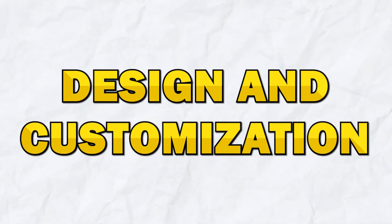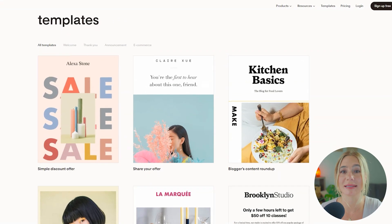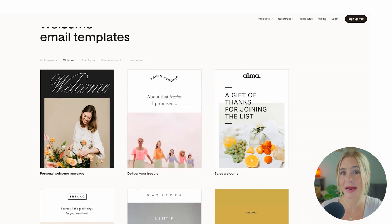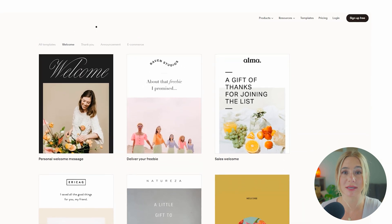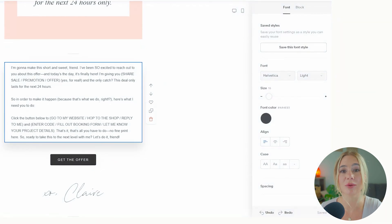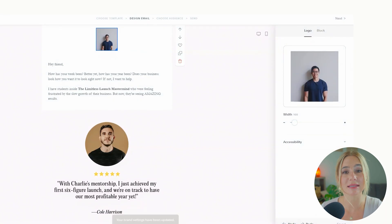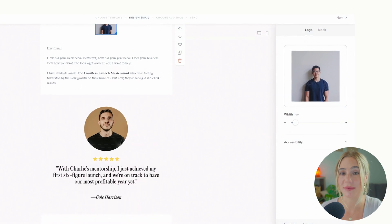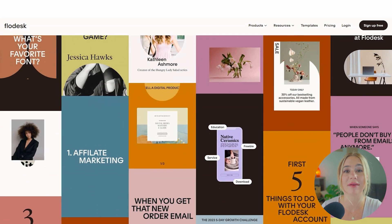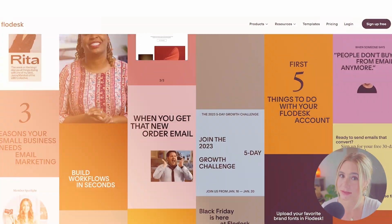Next, design and customization. Flowdesk excels in providing beautifully designed templates that are easy to customize. The platform offers a variety of pre-designed templates that you can adjust to match your brand's look and feel. With its drag-and-drop editor, you can easily change colors, fonts, and images, making it simple to create on-brand emails very quickly. Flowdesk's emphasis on design makes it a favorite among users who want visually appealing emails without needing coding skills.